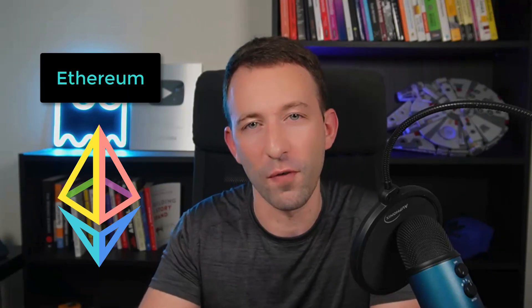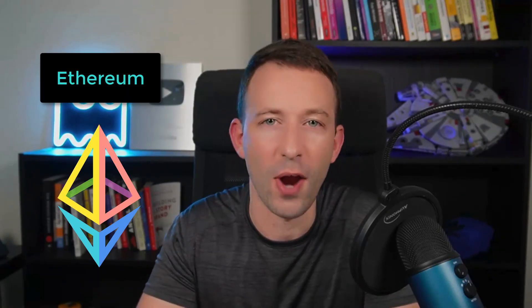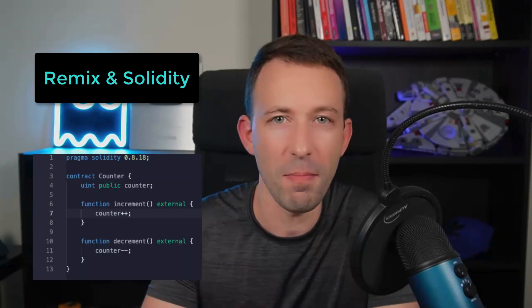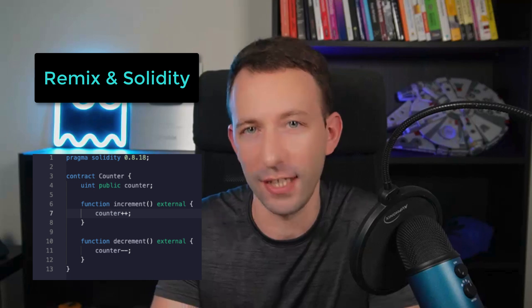In this video, I will show you how to code your first smart contract on Ethereum. We will use Remix and Solidity. I'm Julien and on Indoblogs, I help you to become a Web3 expert so that you can get more money, more freedom and work on projects that you love.